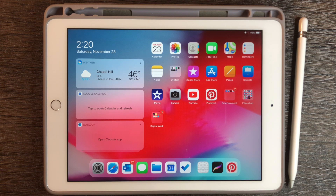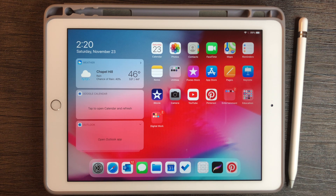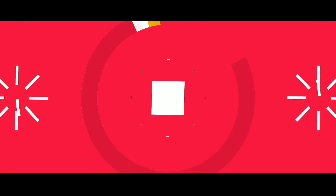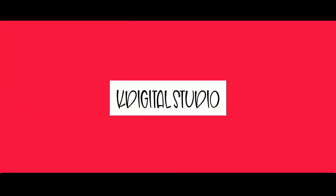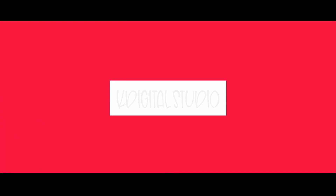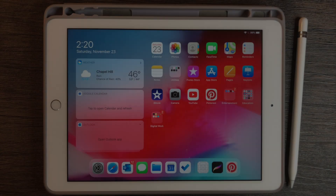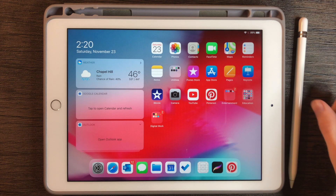Hi everyone! Welcome back to K-Digital Studio. Today I'm going to show you how to install and use custom fonts on your iPad. So let's get started.